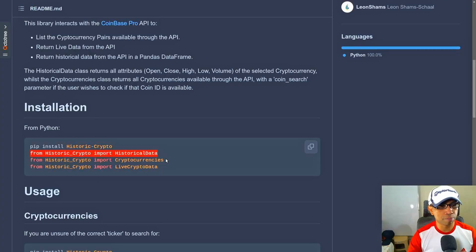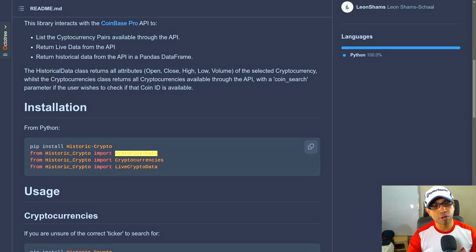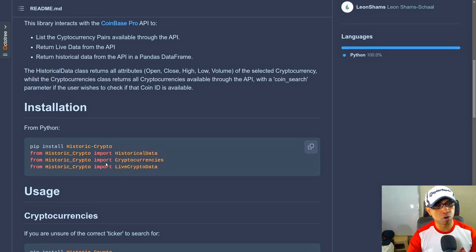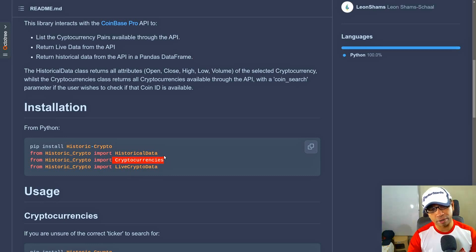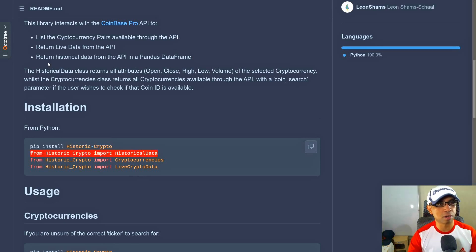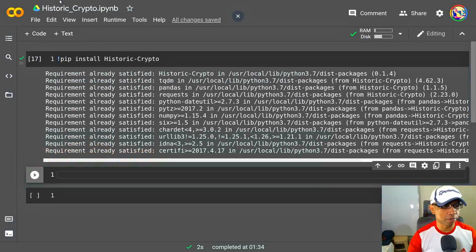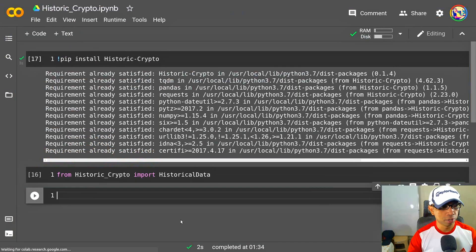Then you need to import for the historical data. So this package provides three modules mainly: HistoricalData, Cryptocurrencies, and also LiveCryptoData. For this video, I'm just going to use HistoricalData because I need the historic data of my cryptocurrencies. So import this module.